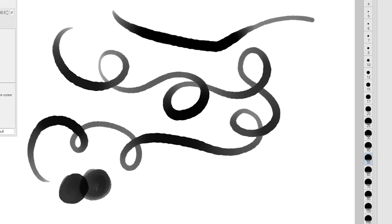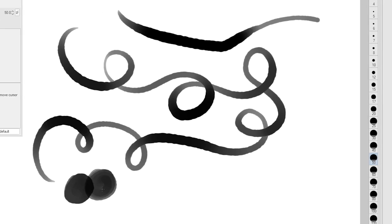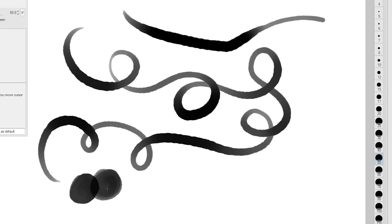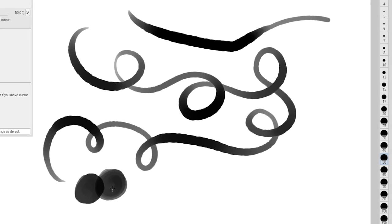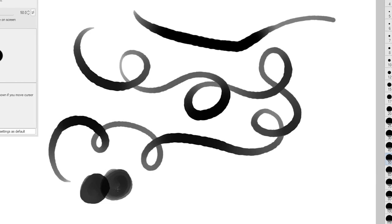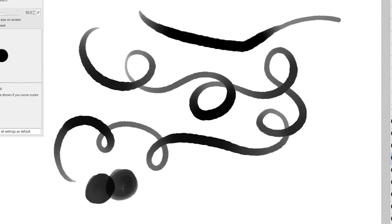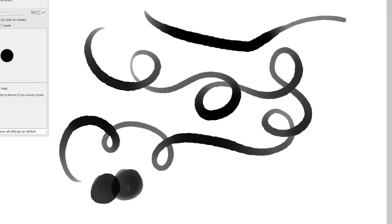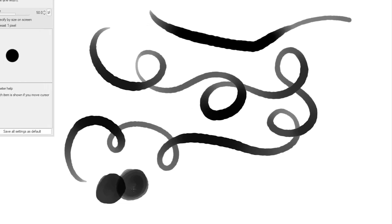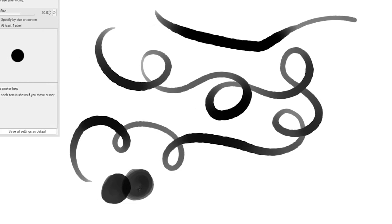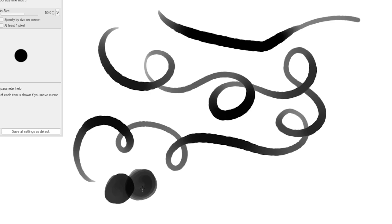we've reached the end of this first video. In the next video, we'll keep adding more effects in the subtool detail panel to complete our first custom watercolor brush. I hope you find this information useful, and as always, don't forget to leave a like and subscribe. See you next time.